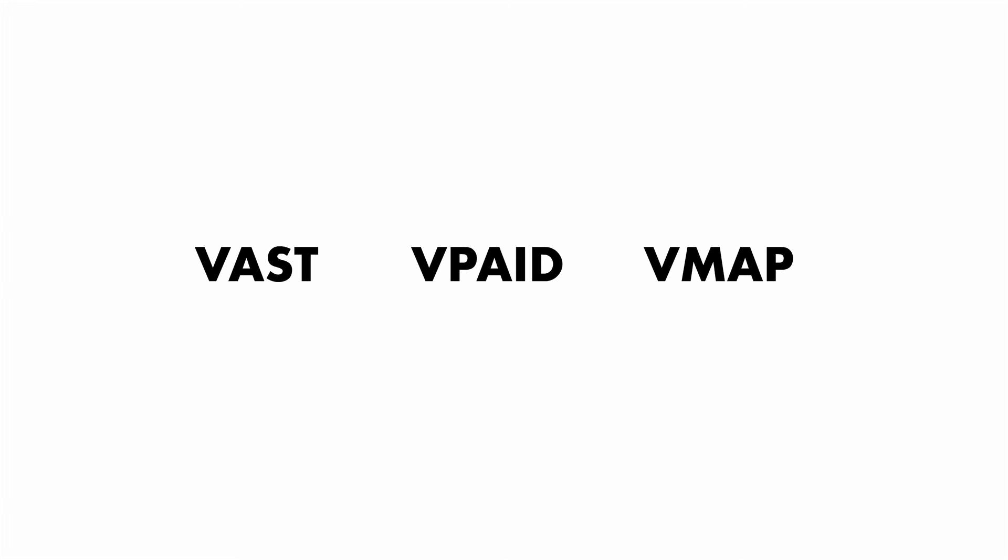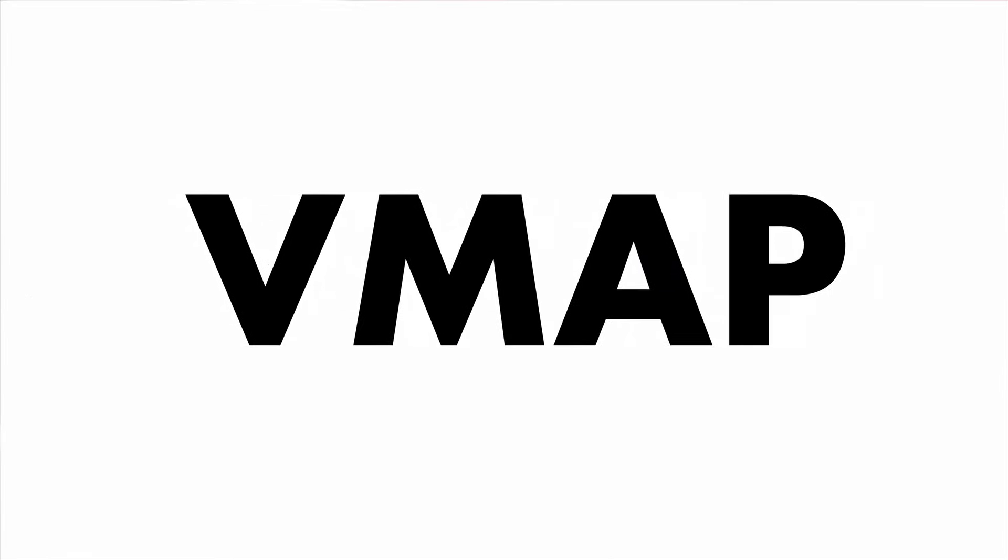Digital video advertising is a rapidly growing interactive channel that offers dynamic targeting and consumer engagement opportunities. If you work in digital video advertising, you may have heard the terms VAST, VPAID, and VMAP. These are all technical specifications that make up the IAB Digital Video Suite.